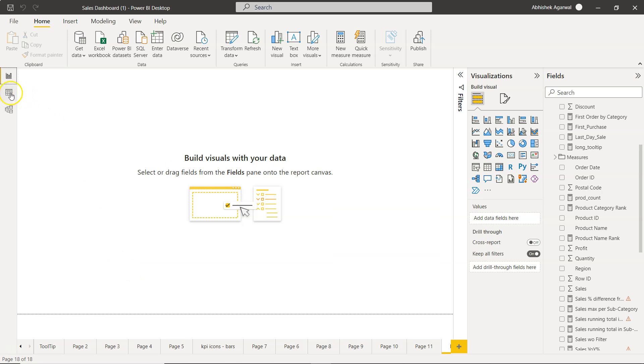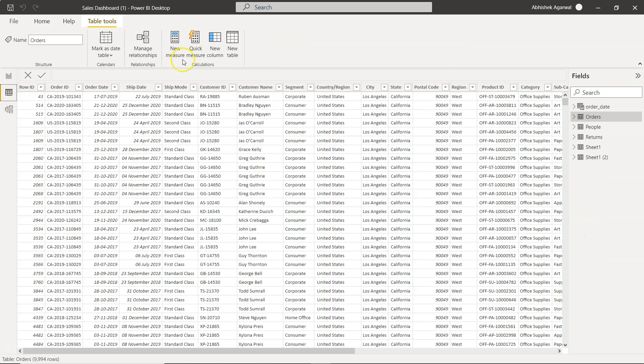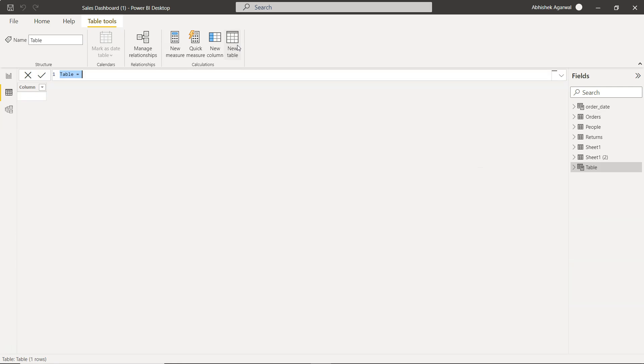Alright, let me go into this data pane and click on this new table. In this table, I will write, let's say, region for example, west region table.